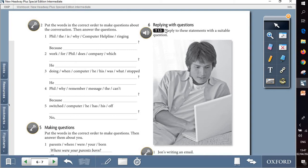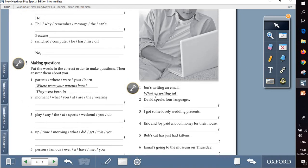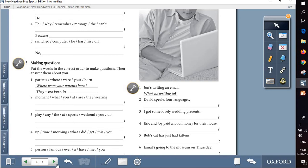Question 6 is about replying with questions. So reply to these statements with a suitable question, as the first example: John is writing an email, who is writing two? And follow the same example as the first one.